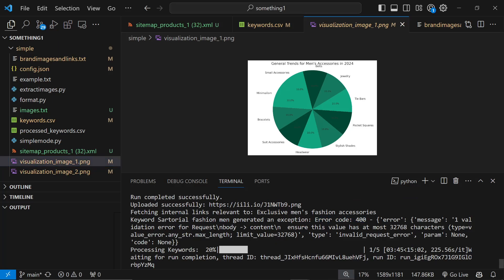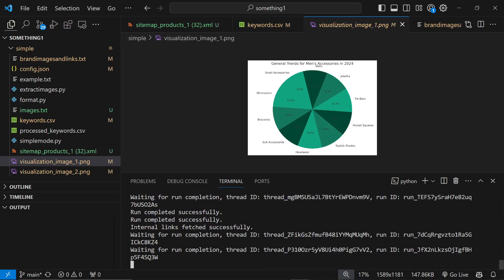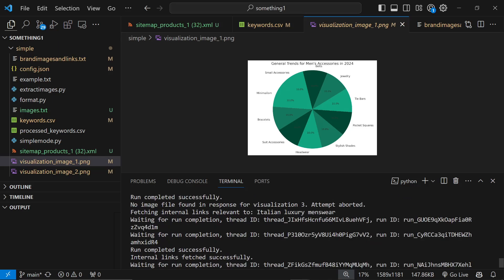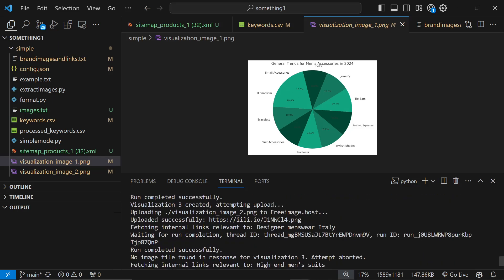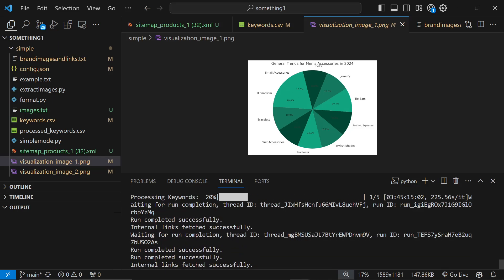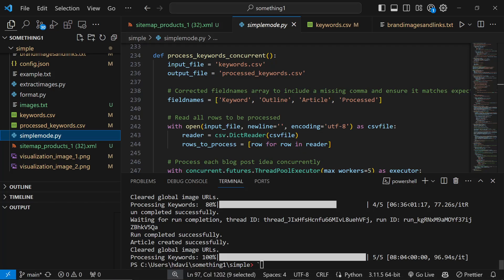One thing I should mention is that still as of now the script does have this error code 400 - ensure this value has at most 32,768 characters. What that means is that the OpenAI API doesn't allow messages with more than 32,000 characters, which means unfortunately until I've fixed this there will be some failed articles. But generally speaking it should generate content.